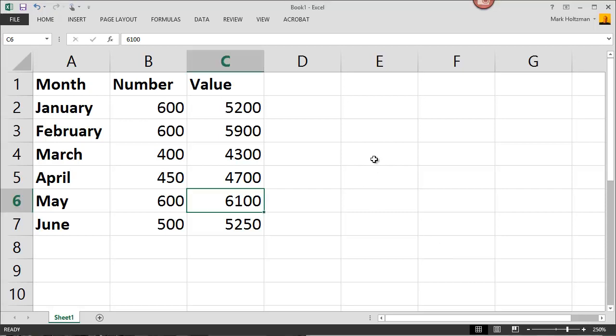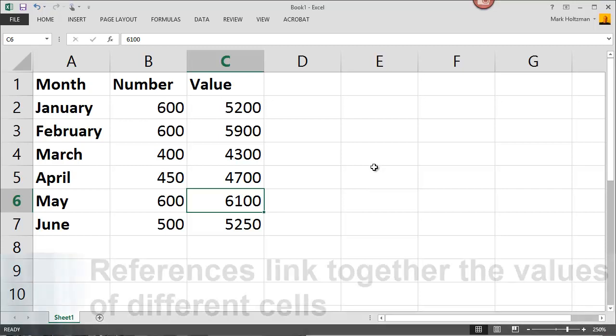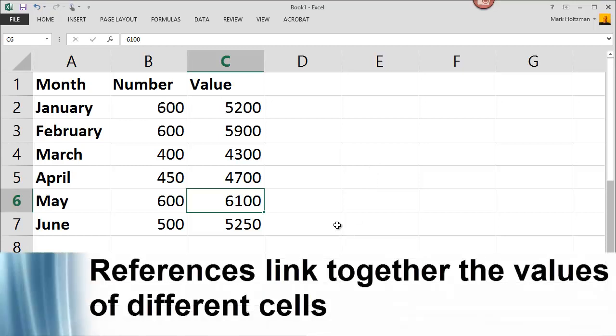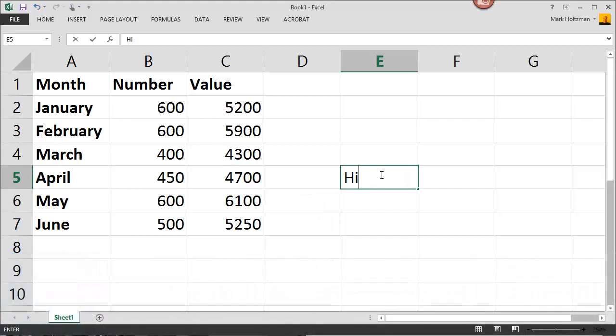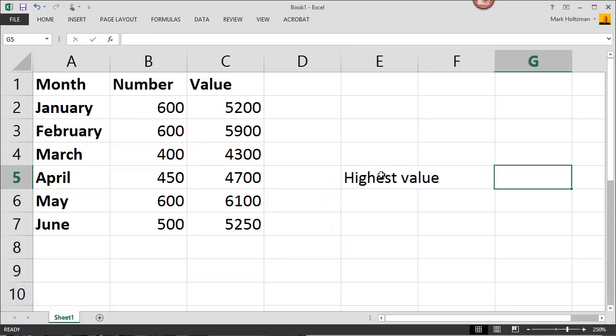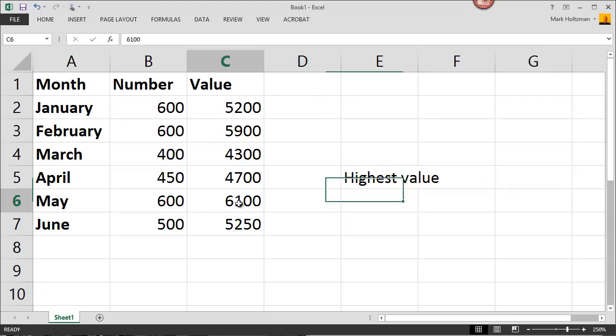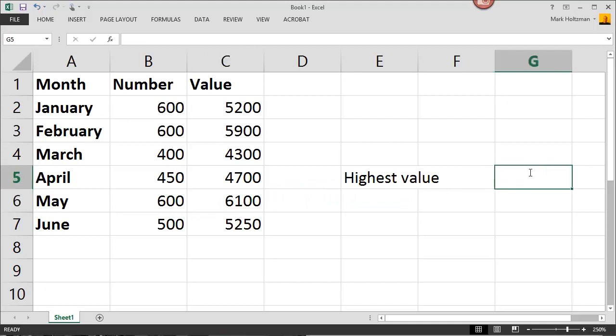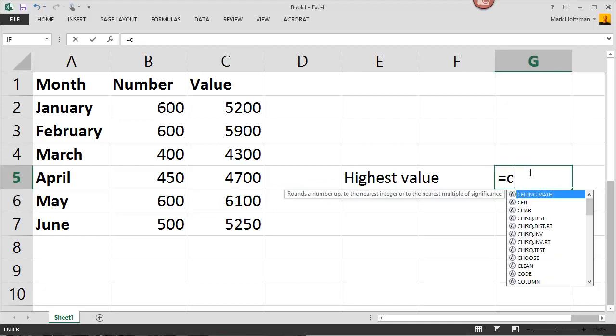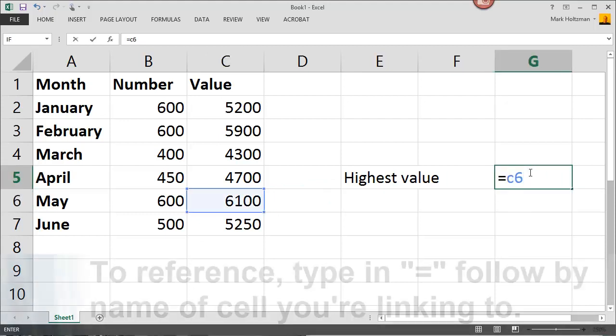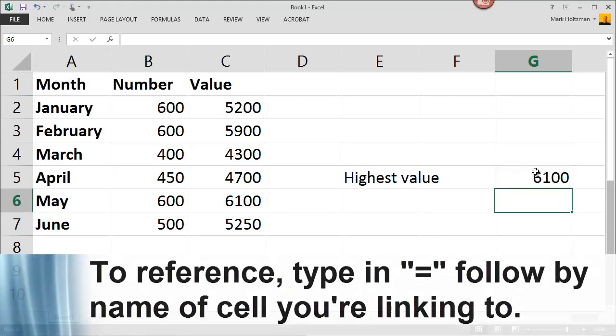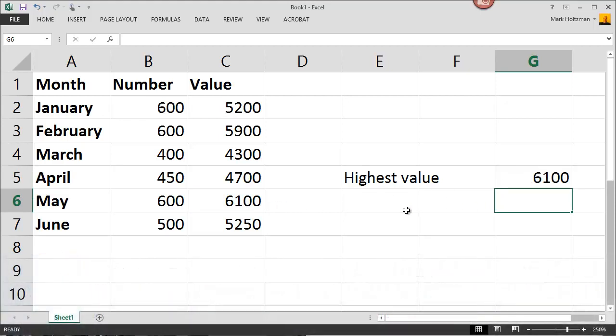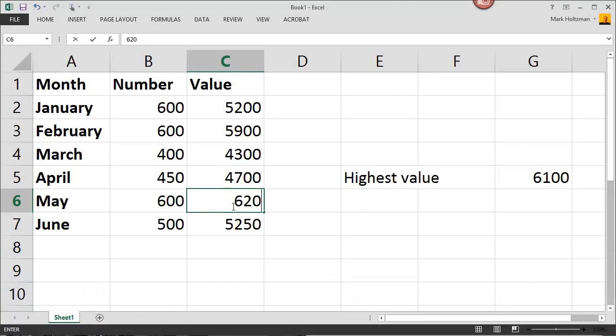References link the value from one cell to another. For example, if I want to indicate the highest value here, I could write here highest value and link back to the highest value which is May, cell C6. So here I would type in equals C6. And now the value of 6100 is moved over here. If this value were to change to 6200, then so too would the reference.